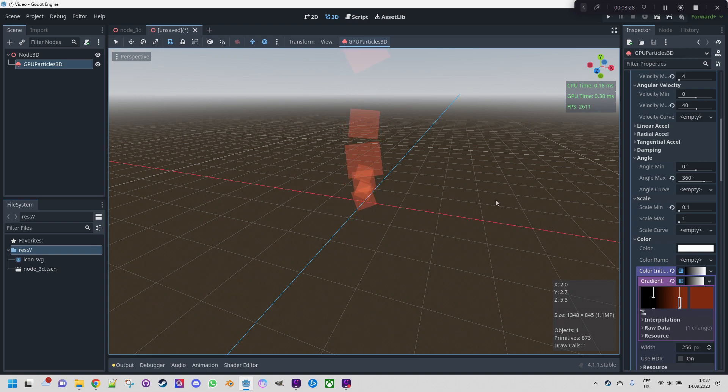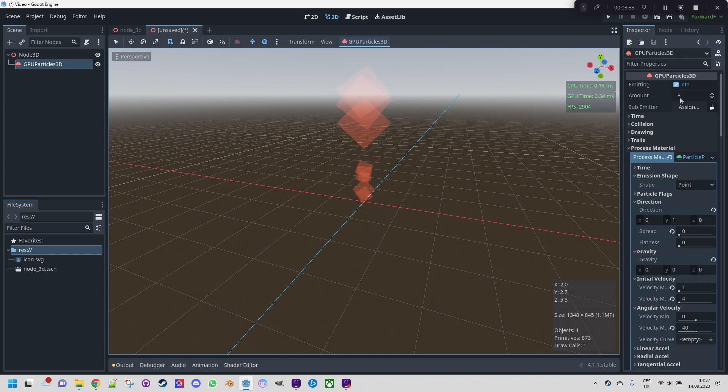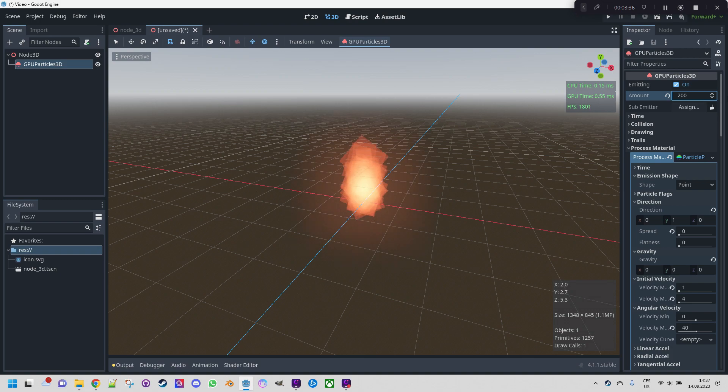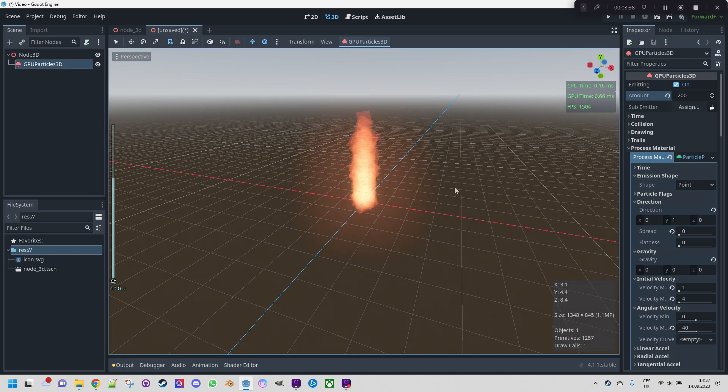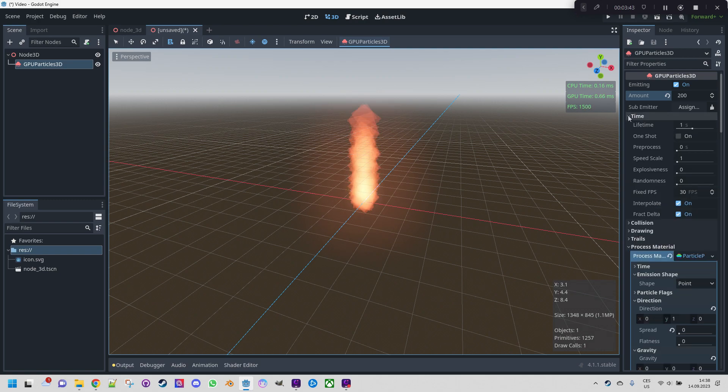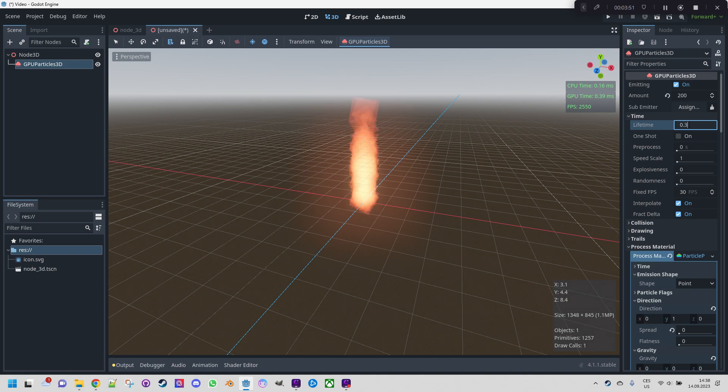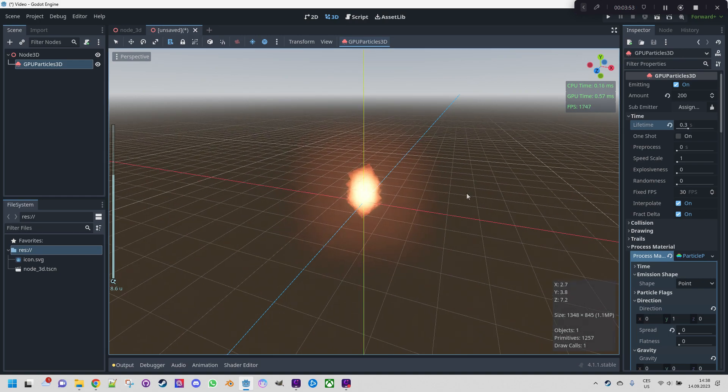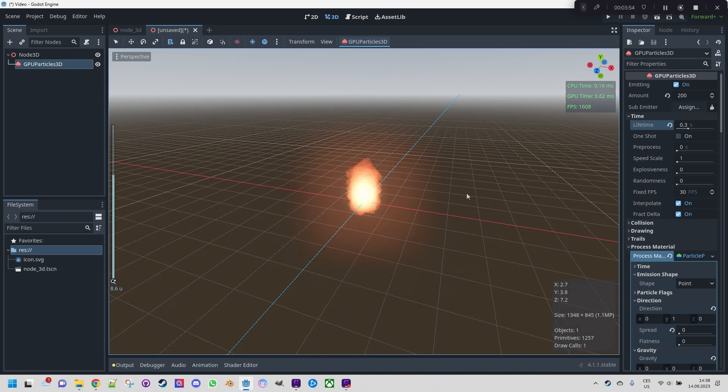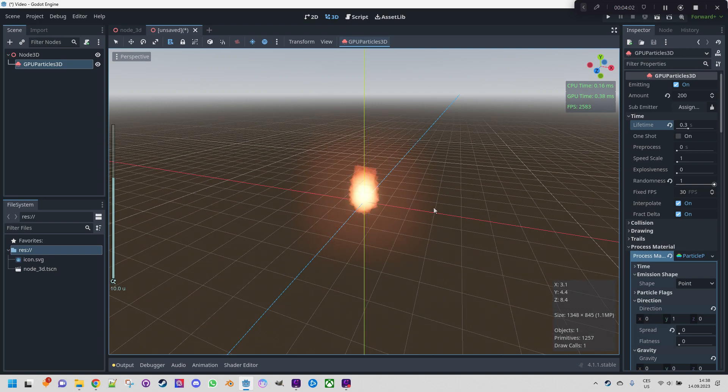And we definitely need more particles here. Let's increase the amount from 8 to 200. It starts looking like a fire now. But we want to decrease the lifetime because if each particle lives for one second that would be definitely too long. Let's change it to 0.3. And let's increase the randomness just to the maximum value.